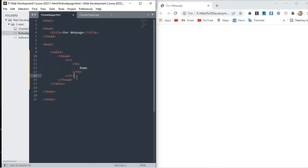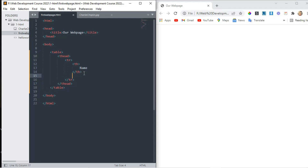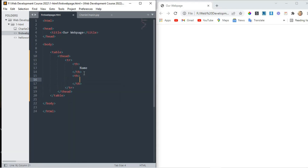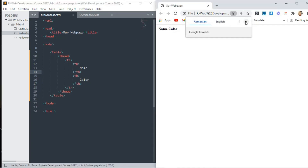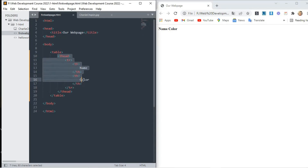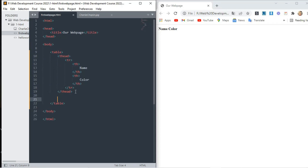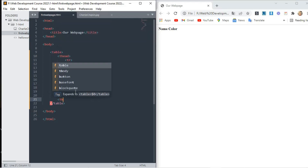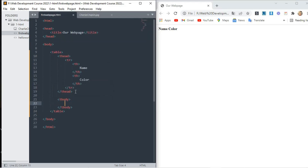This is our one row. Now in the second one I simply copy the th — that stands for table head — and I write here 'color'. If I save it and refresh, you can see 'name' and 'color' are in a very bold form, because these are written in table head. Now our table head is complete. The next one is table body, that is the tbody tag.